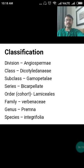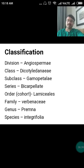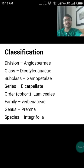Looking at the botanical classification: the division is Angiospermae, class Dicotyledoneae, subclass Gamopetalae, series Bicarpellatae, order Lamiales, family Verbenaceae, genus Premna, and species is Integrifolia or Micronata — both are correct as per Linn and as per Burm.